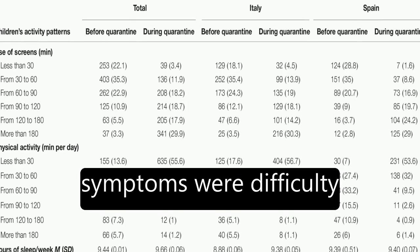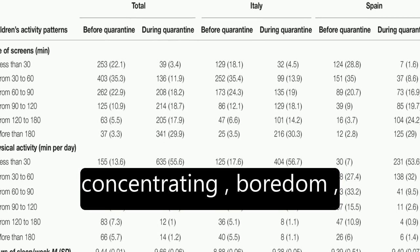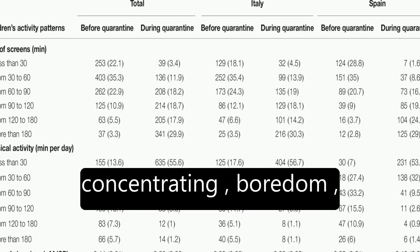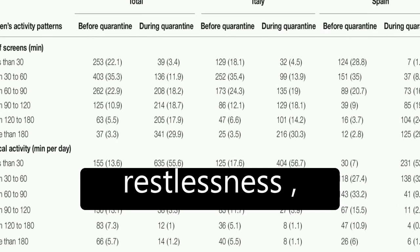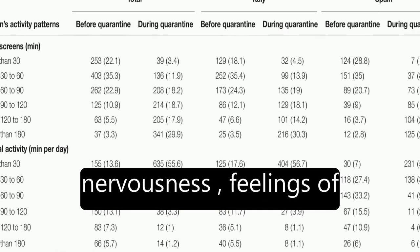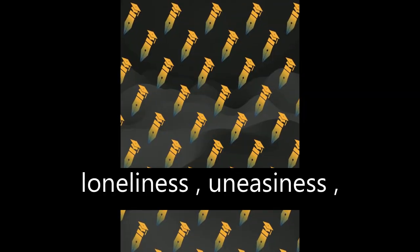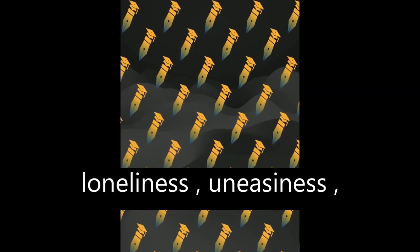The most frequent symptoms were difficulty concentrating, boredom, irritability, restlessness, nervousness, feelings of loneliness, uneasiness, and worries.